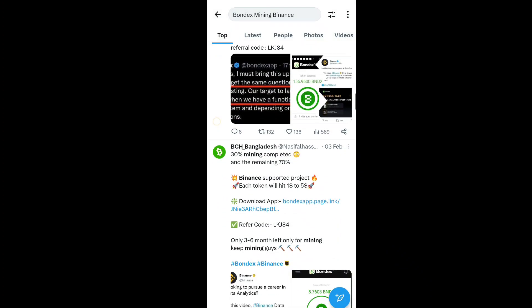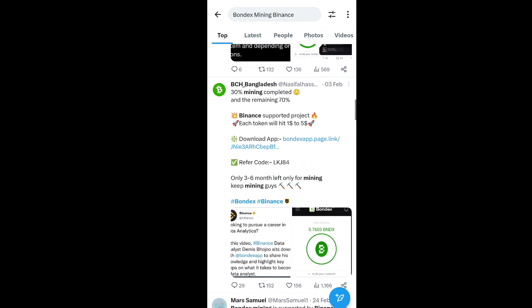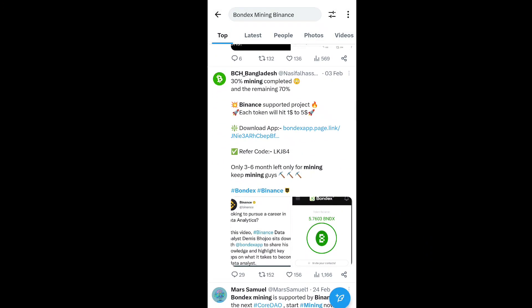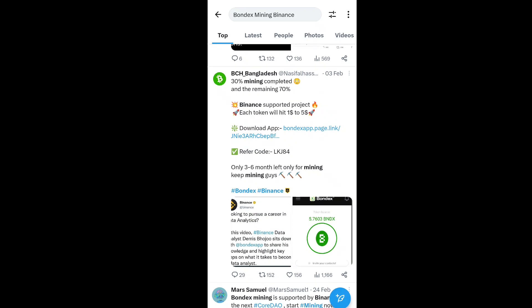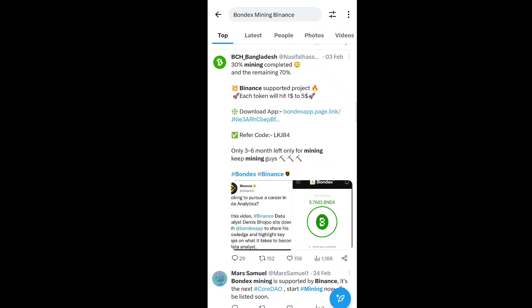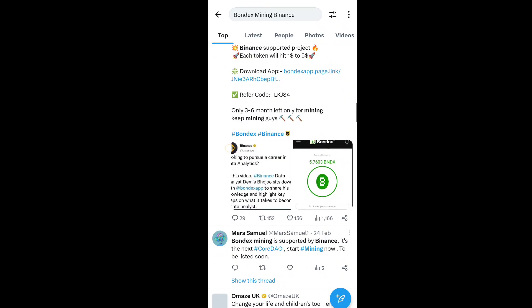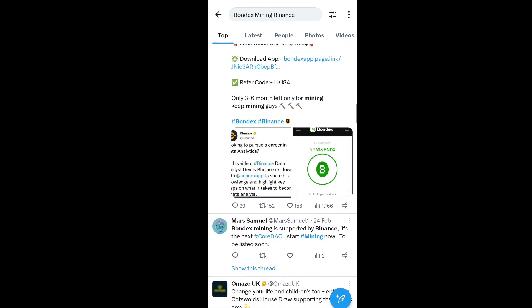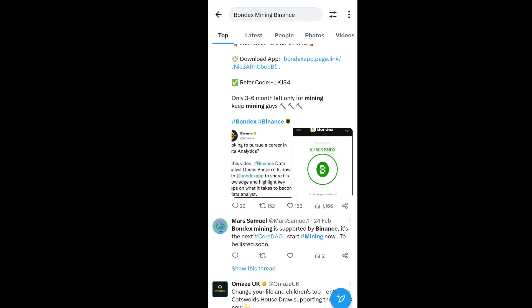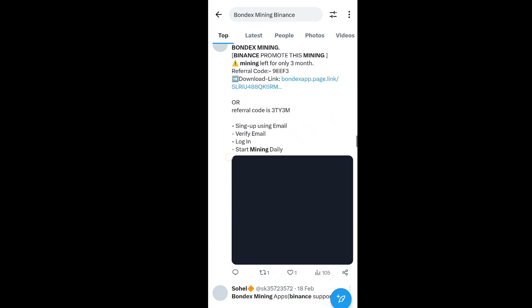Now you can see the Bondex mine is around 30% completed with 70% remaining. Binance officially supports the project and each token will hit $1 to $5 to $20. The mining will be live for three to six months. Keep mining guys, this will be the biggest year for everyone around the world.